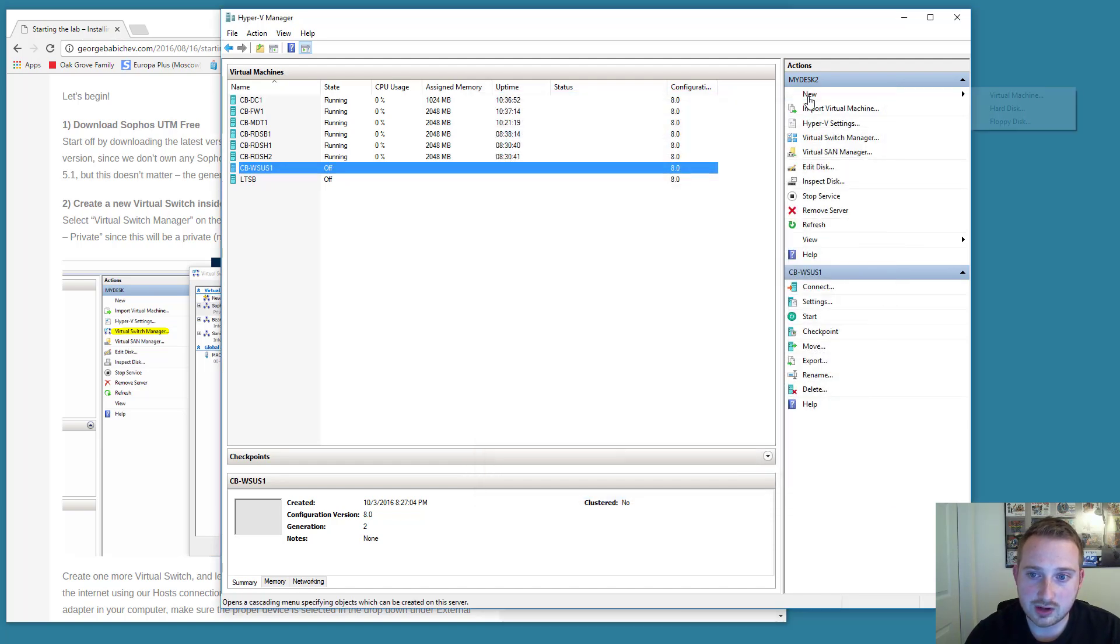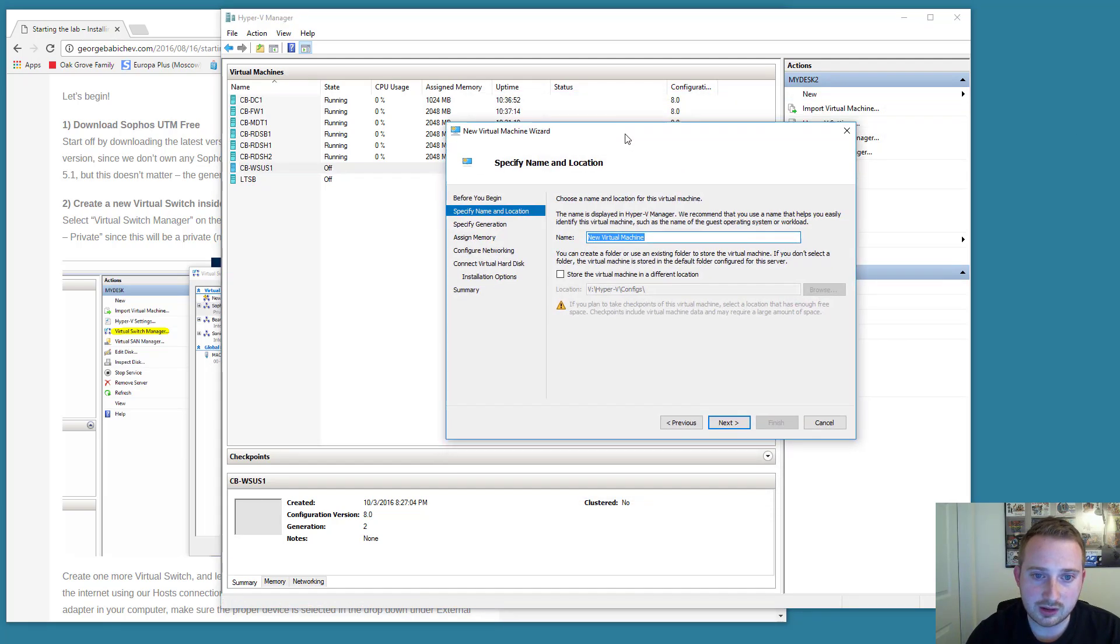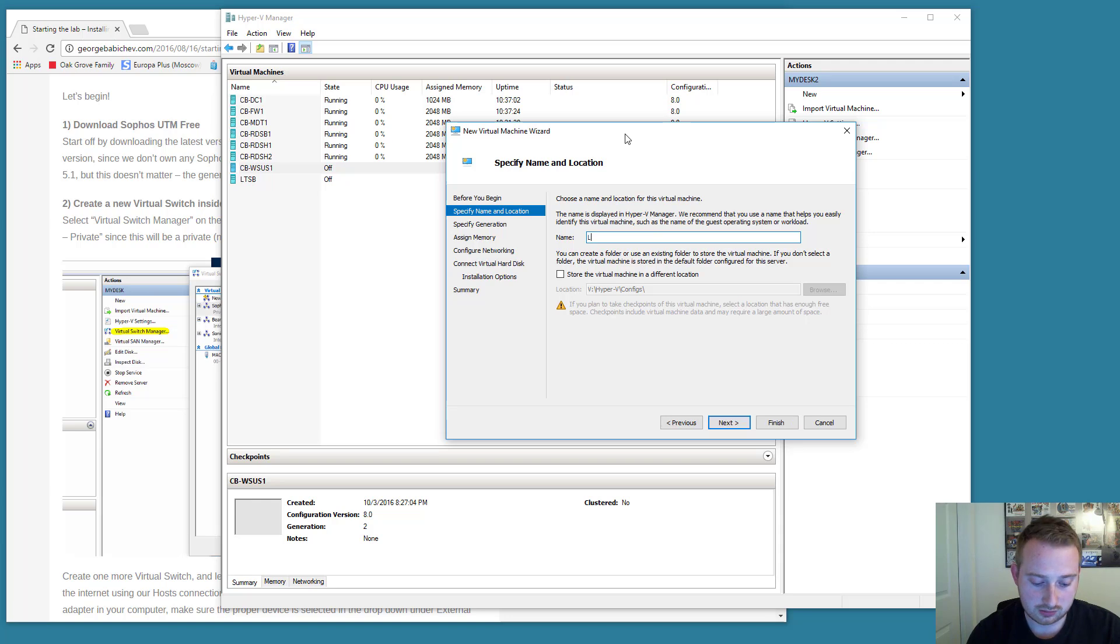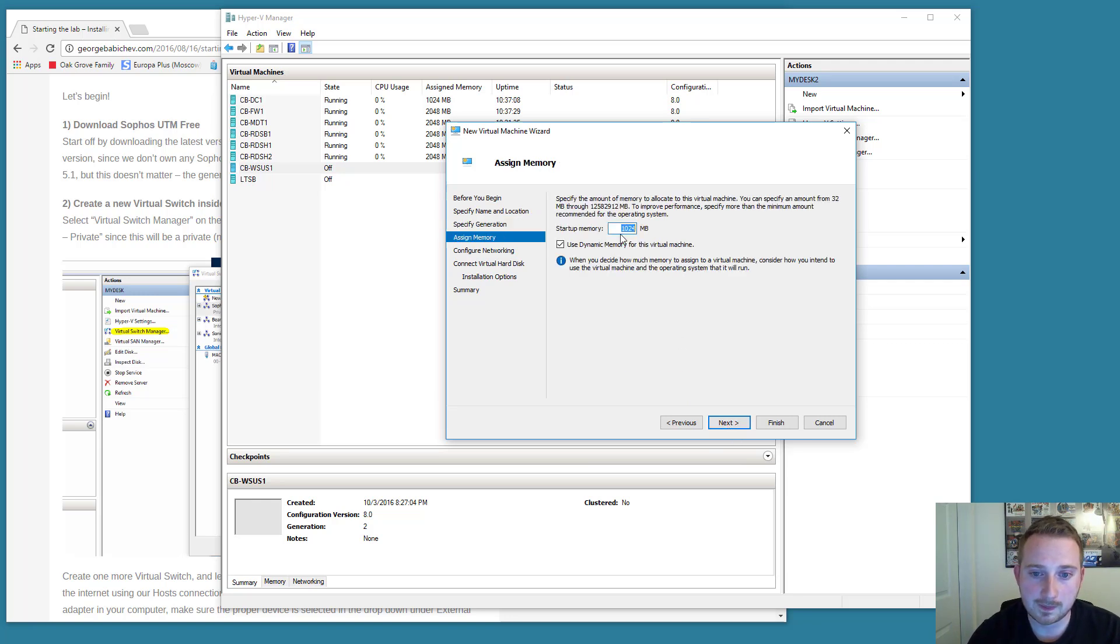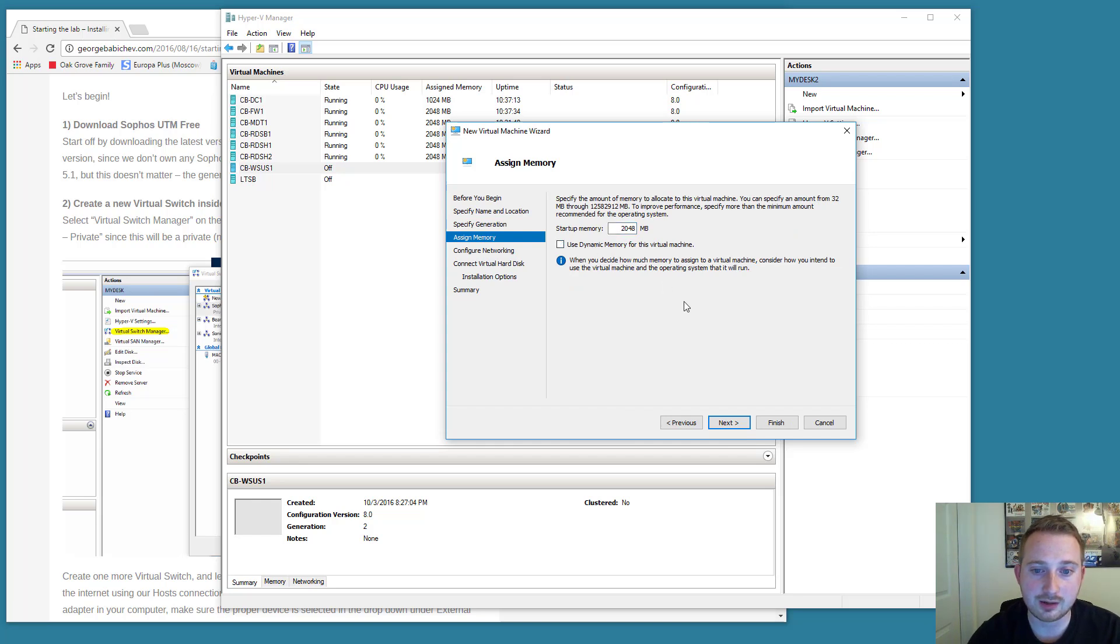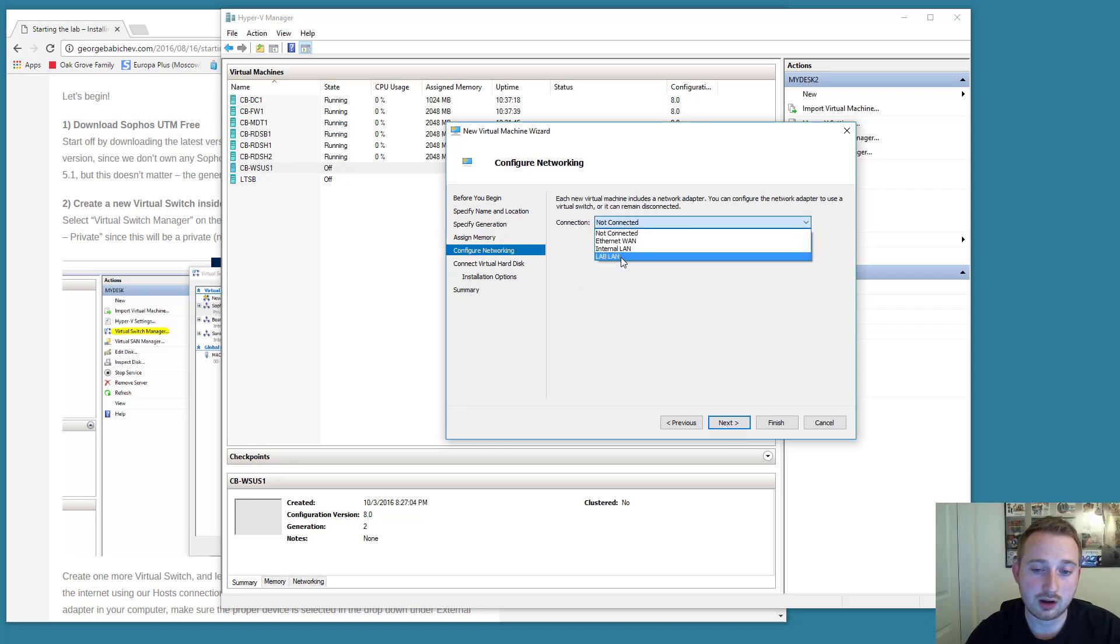Okay, let's go ahead and create a new virtual machine. And now we're going to be installing the Sophos firewall. It's a Linux-based firewall. So I'm going to call it lab HW1. What we're going to want to do is create a generation one virtual machine for maximum compatibility with Linux. I'm going to give it two gigs of RAM. I'm not going to be using dynamic memory. And I'm going to attach it to the lab local area network.